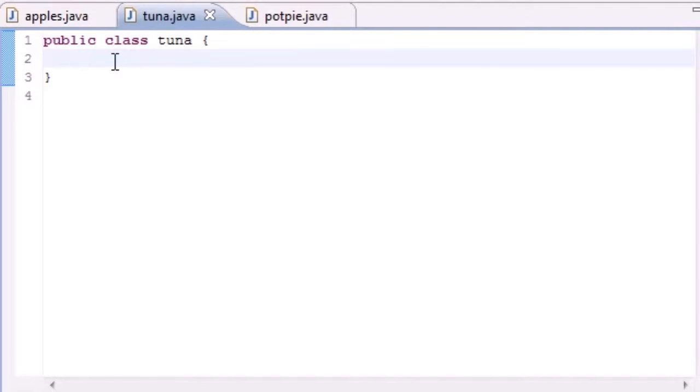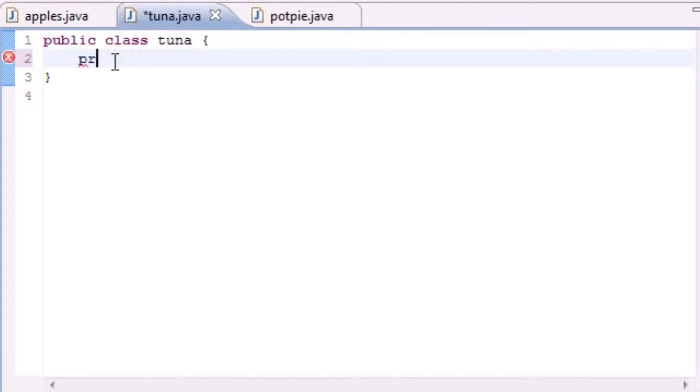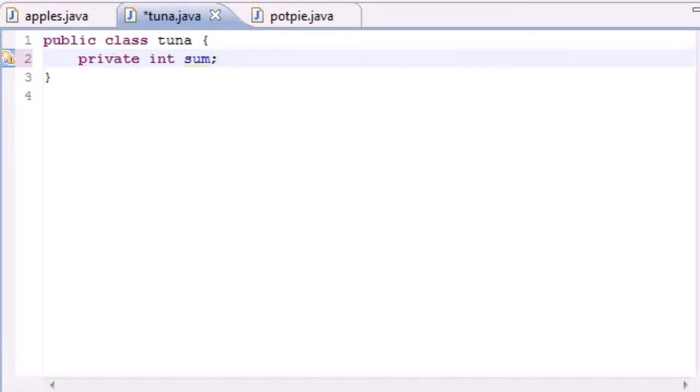The first thing we're going to want to do is make a variable that's going to be private as well, but you got to spell it right. That's the key. Private. There we go. Int sum. What this is going to do is hold the sum of our numbers that we're about to add up. Now let's begin the tutorial.